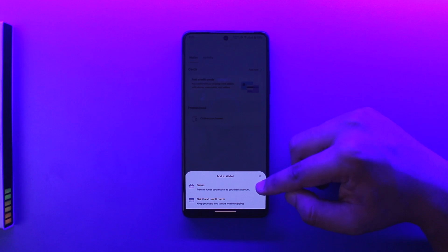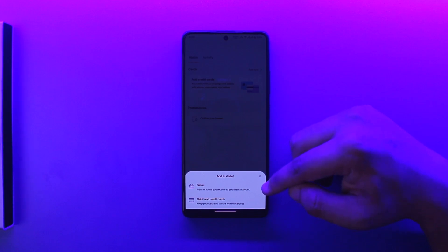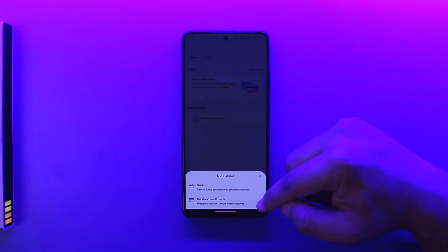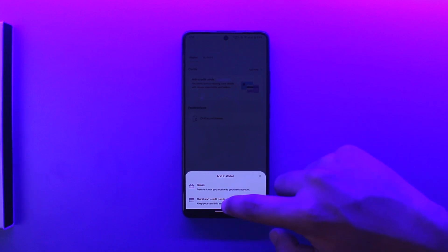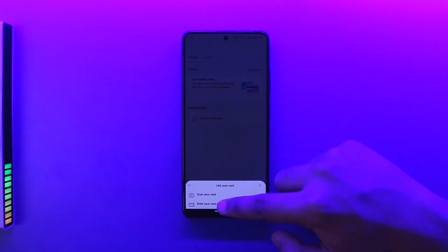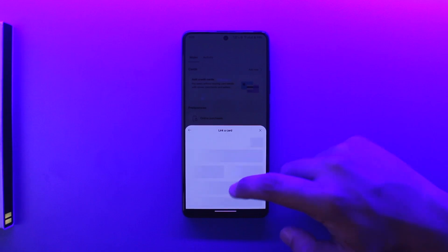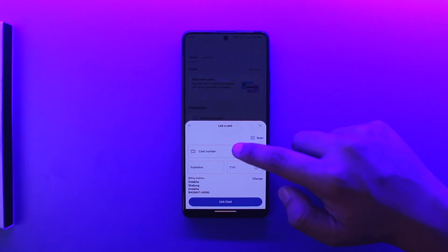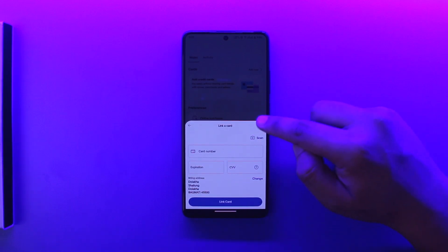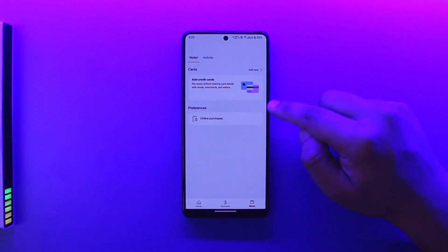transferring from PayPal to bank. But we want to transfer from bank to PayPal, so we have to link the credit or debit card that is associated with our bank account. Tap on debit and credit card, then enter your card info—the card number, expiration, and CVV that is linked with your bank account.